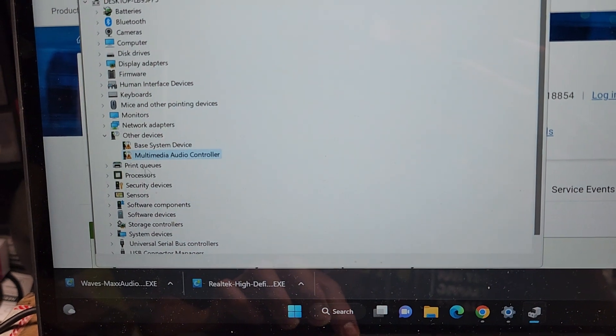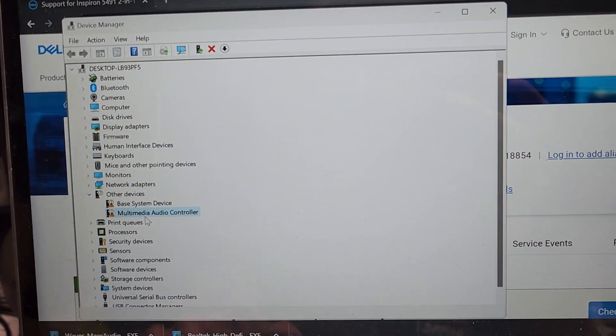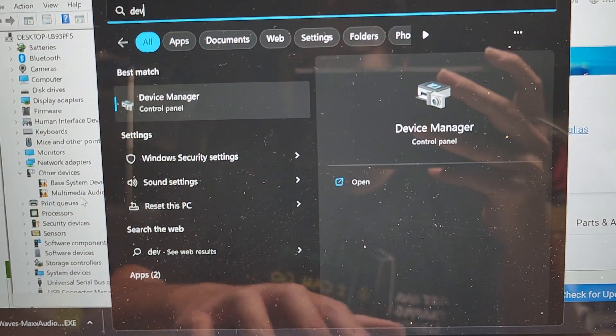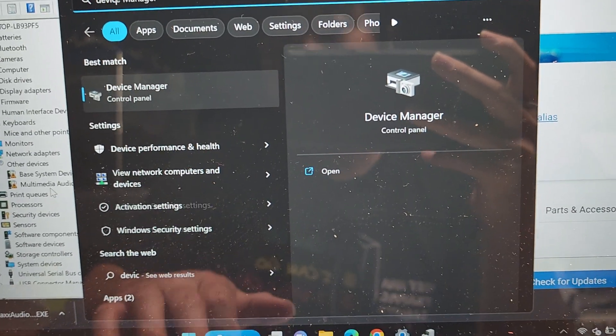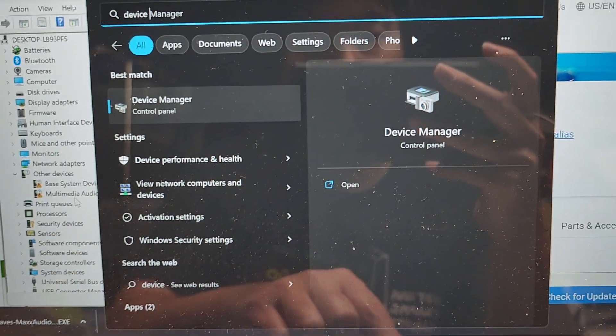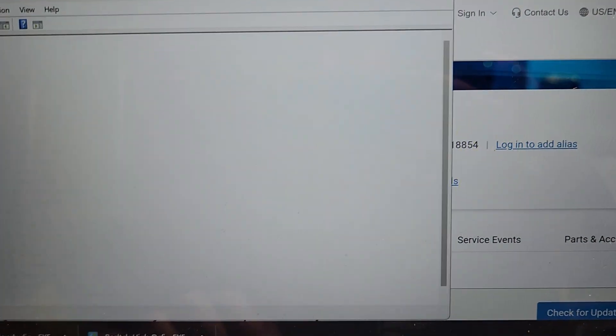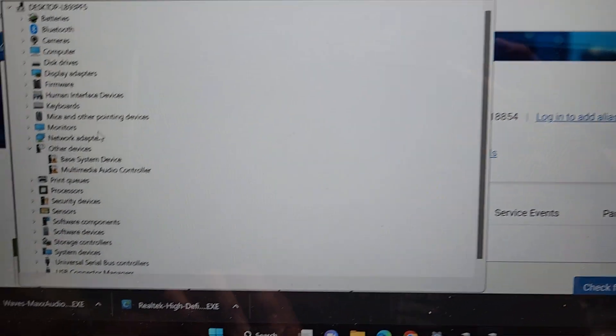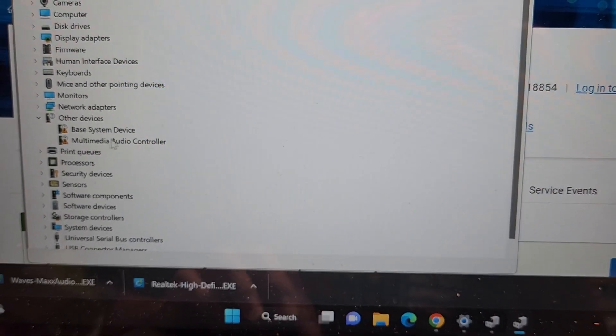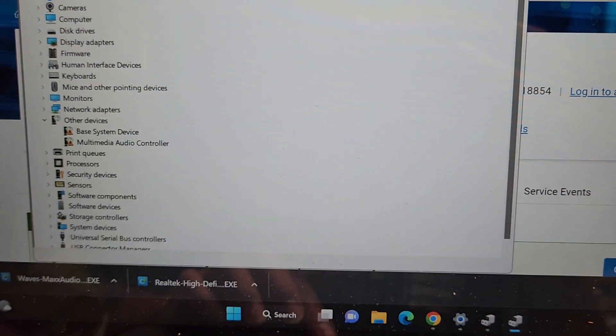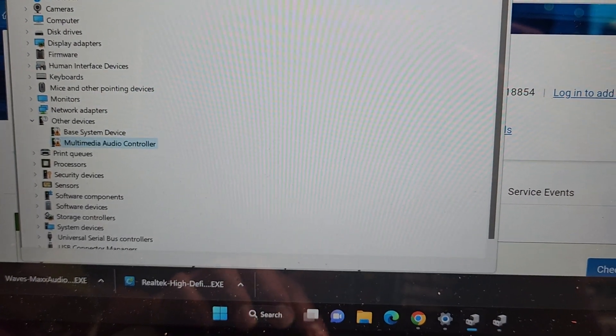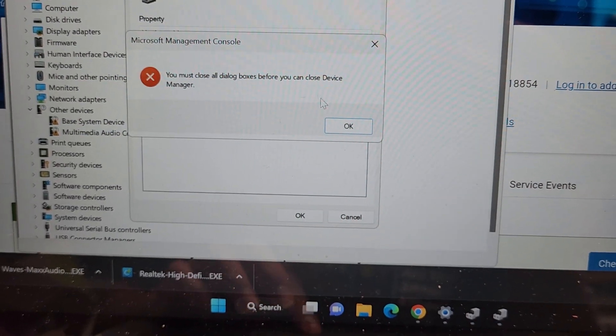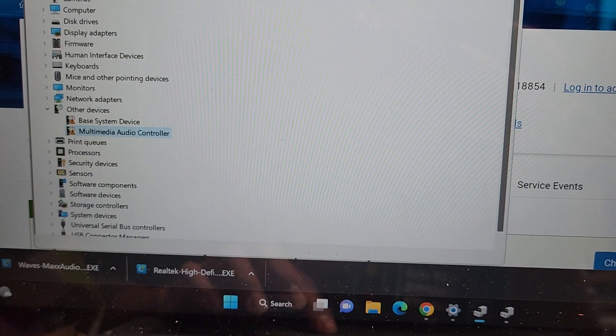So here you can see in the device manager, if you're trying to get to that start menu, device manager, you can see device manager there, and it opens this. You can see the multimedia audio controller, also a base system device, so I'll have to figure out what that one is, but let's try the audio one first. Let's get rid of this.